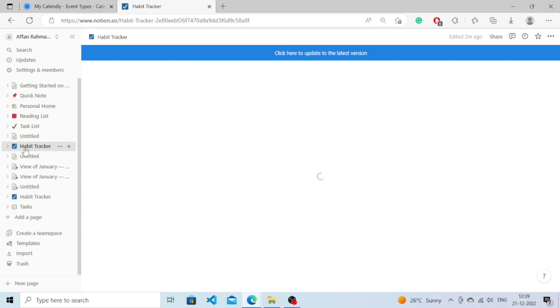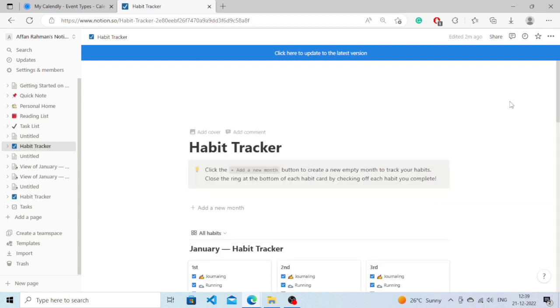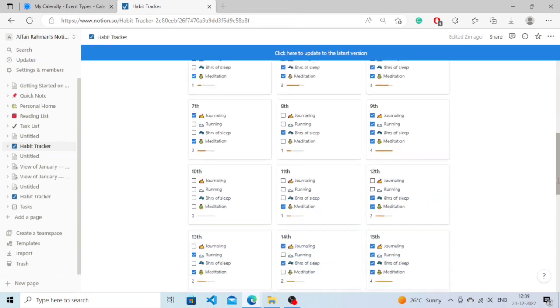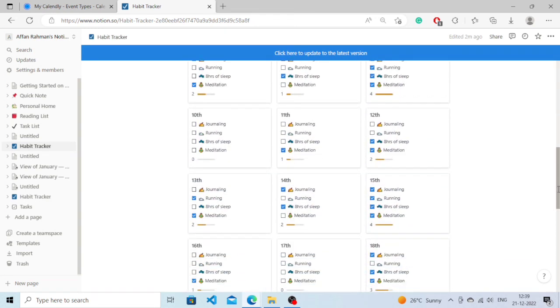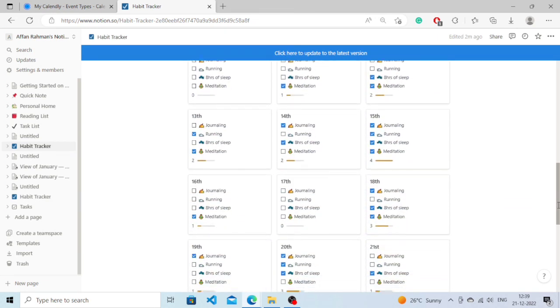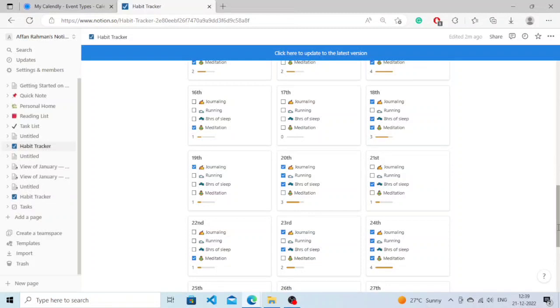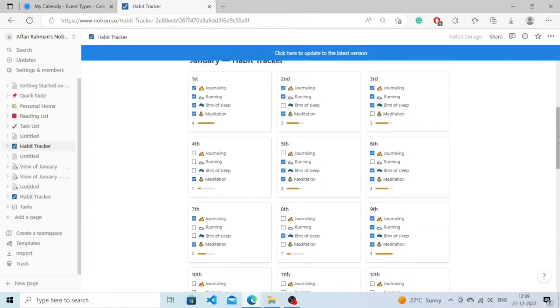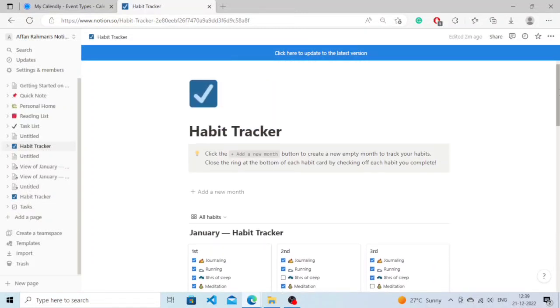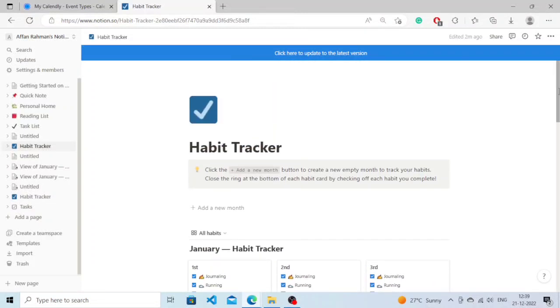Here it is, a monthly habit tracker with all the options like progress bar and everything. So if I want to share this template...